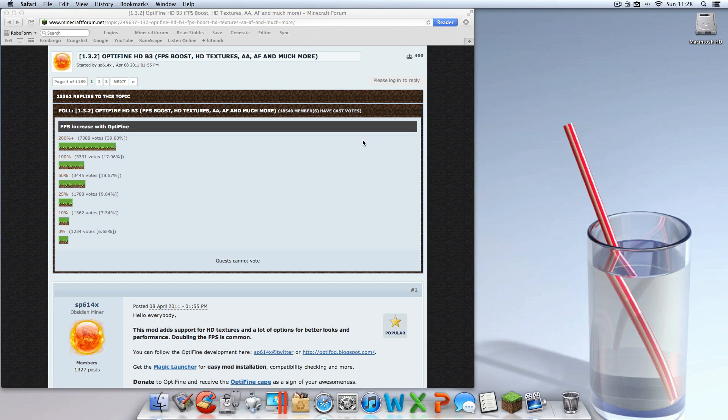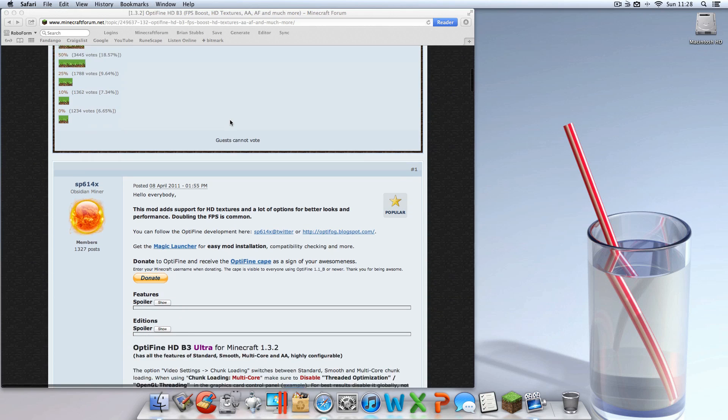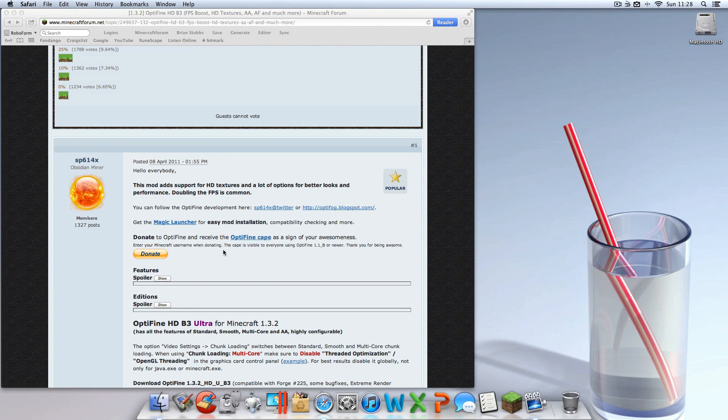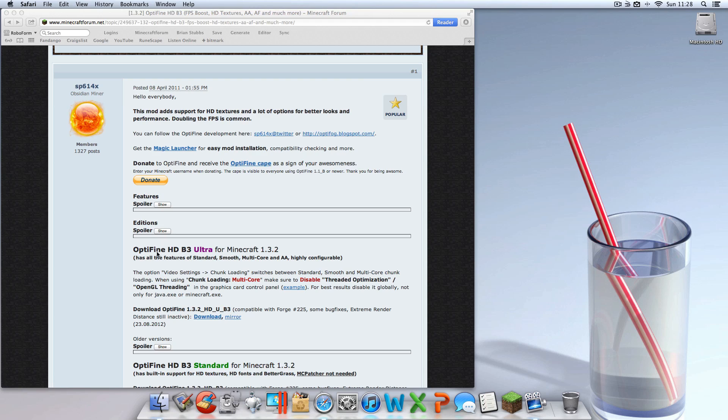So the first thing you're going to want to do is come to the Optifine website. Once you're at the Optifine website, I just recommend doing this. You locate this that says Optifine Ultra and you hit download.